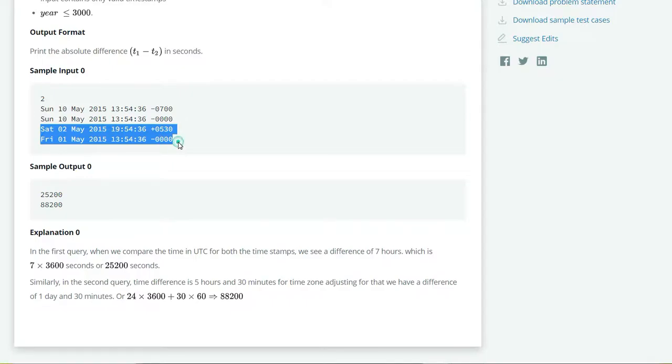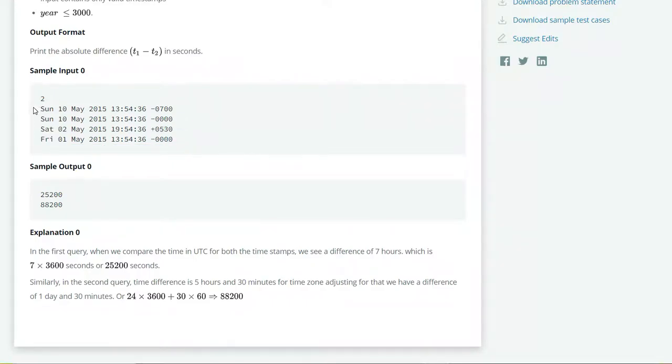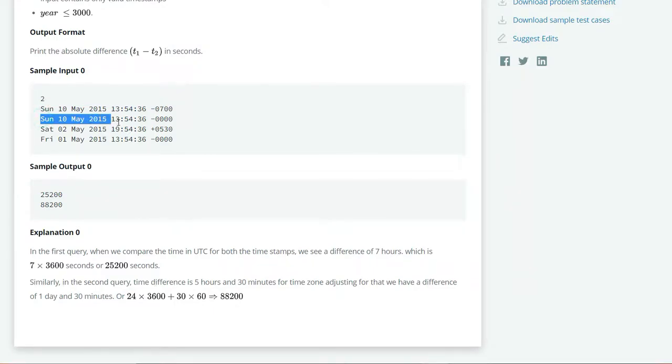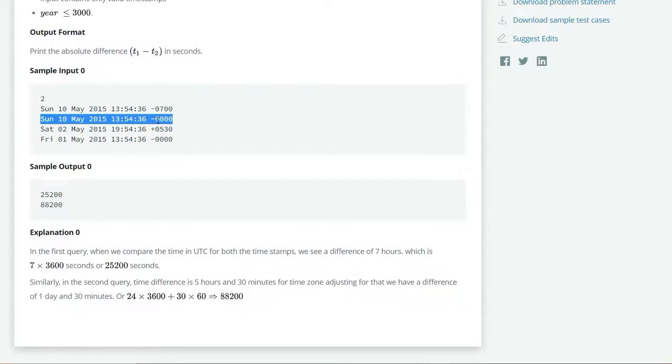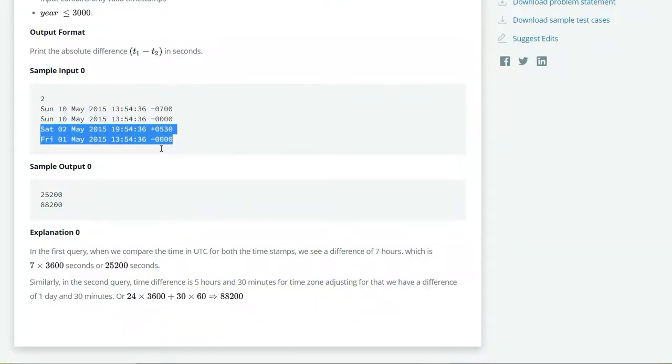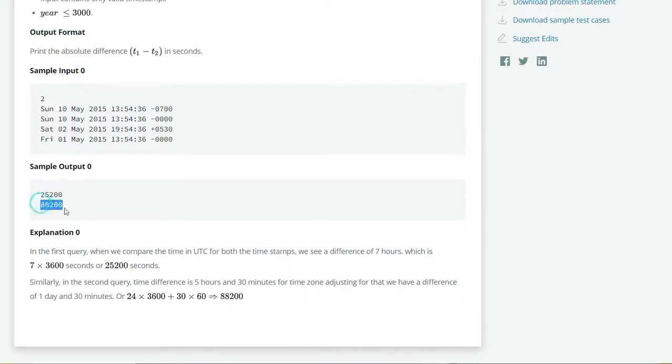For the first test case, T1 will be Sunday 10th May 2015 13:54:36 with time zone -0700. T2 is Sunday May 10 2015 13:54:36 with time zone -0000, and the absolute time difference between them is 25200 seconds. These two time zones have an absolute difference of 88200 seconds.